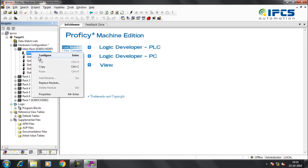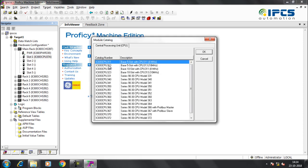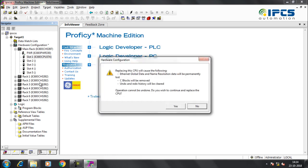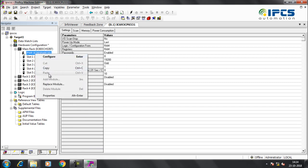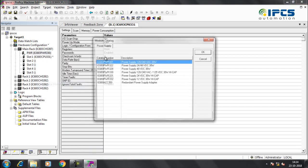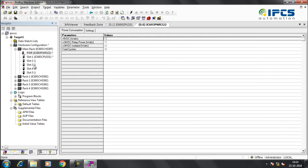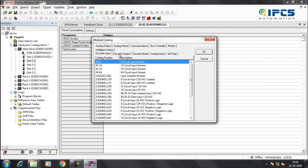Replace Slot 1 with a suitable CPU module, and also insert a suitable power supply module. Add a discrete input module in Slot 2 and a discrete output module in Slot 3.